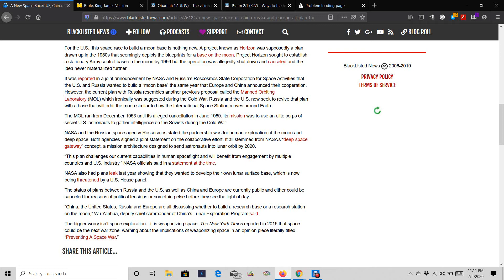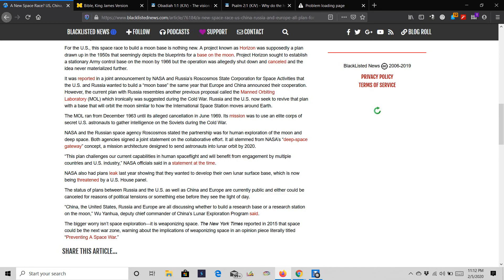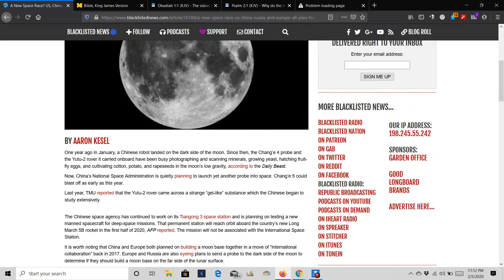Wu Yanghu, Deputy Chief Commander of China's Lunar Exploration Program, said, The bigger worry isn't space exploration. It is weaponizing space. The New York Times reported in 2015 that space could be the next war zone. Warning about the implications of weaponizing space in an opinion piece literally titled Preventing a Space War.